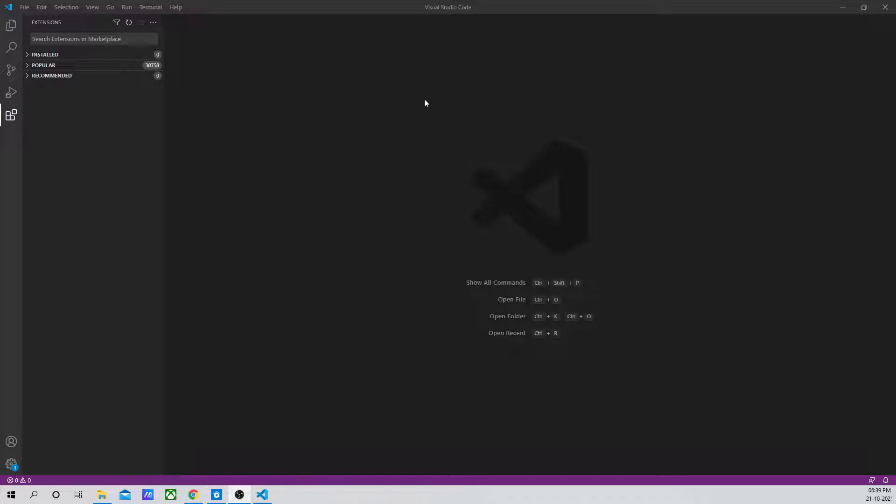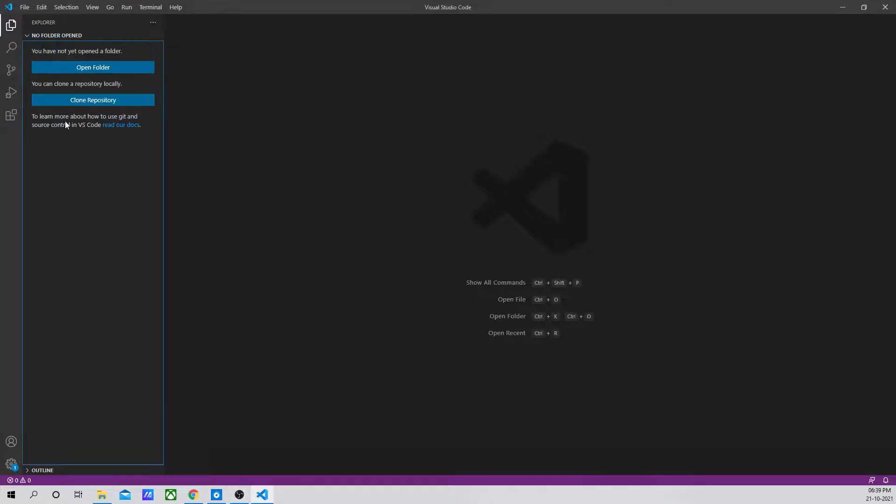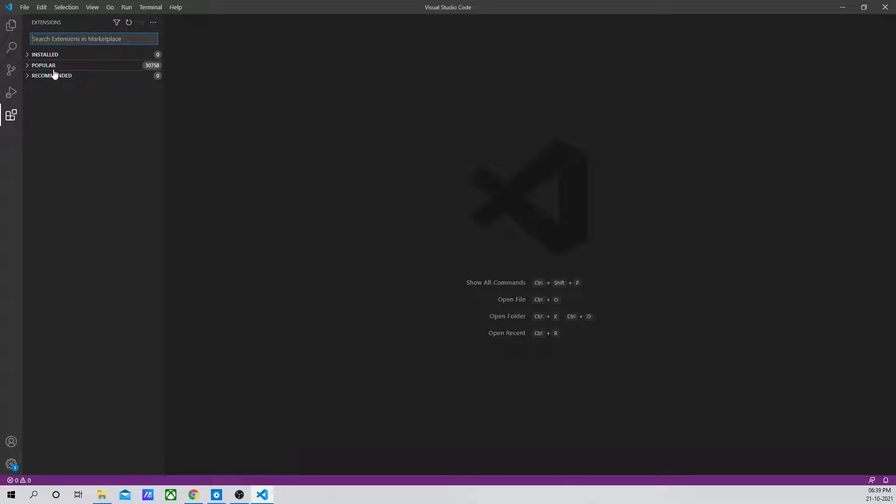Let's go ahead and see which extension we have to install and how it can benefit us. Right now, as you can see, there are zero installed extensions. This is the extension logo over here. Just click on it.